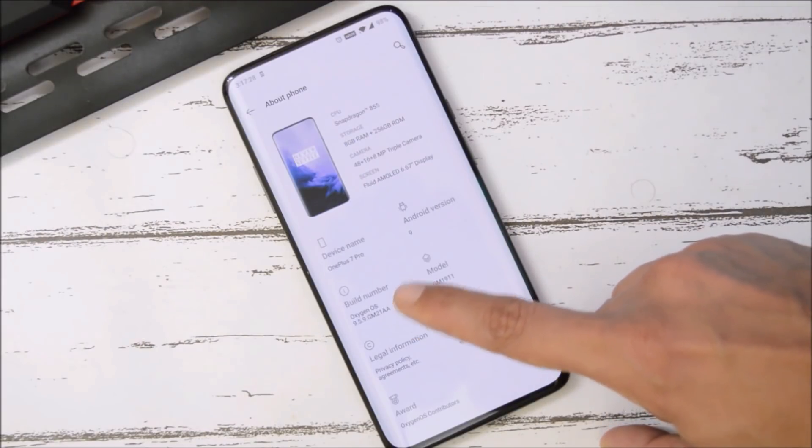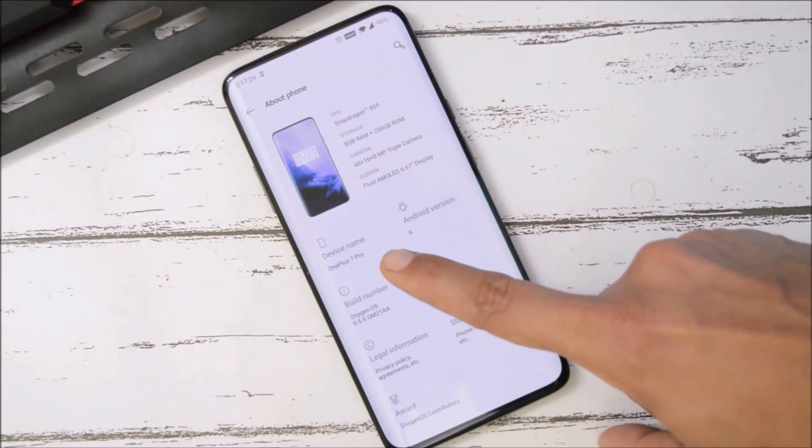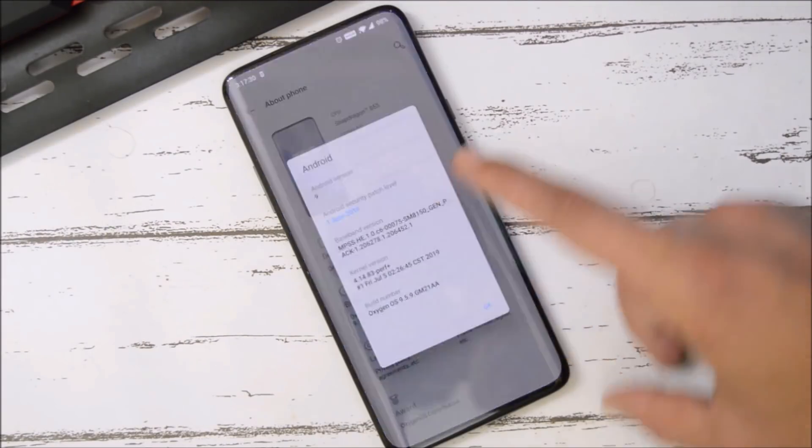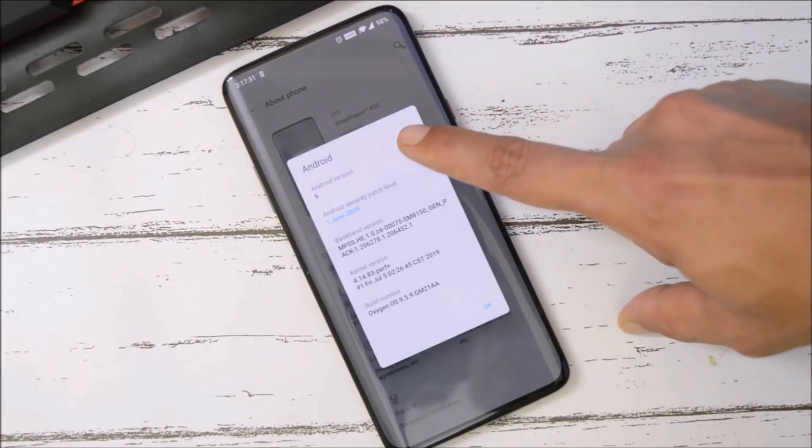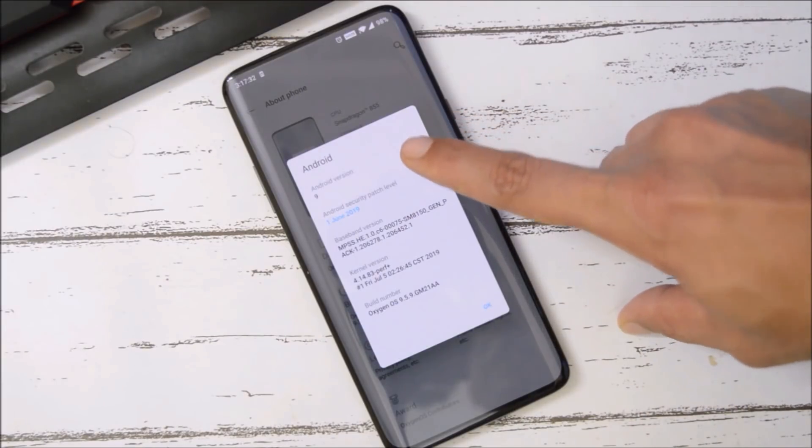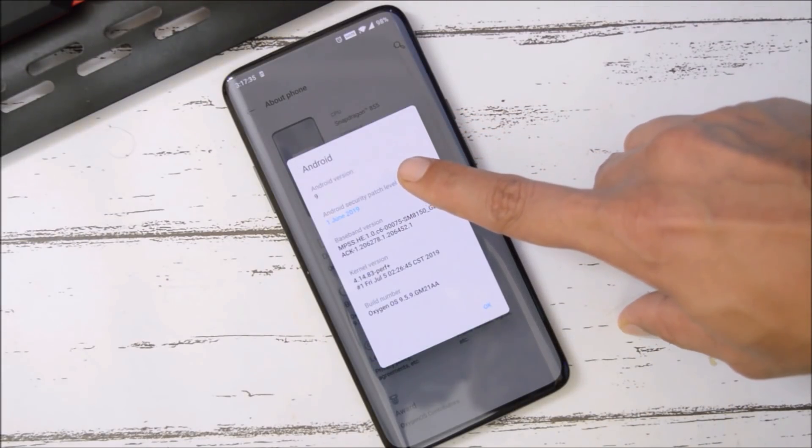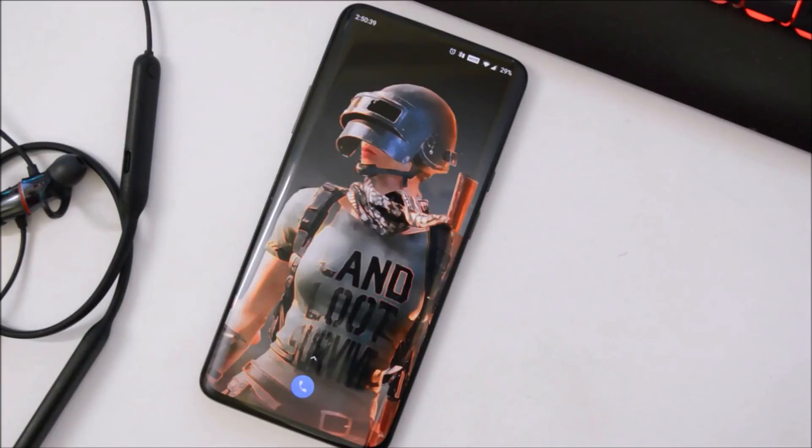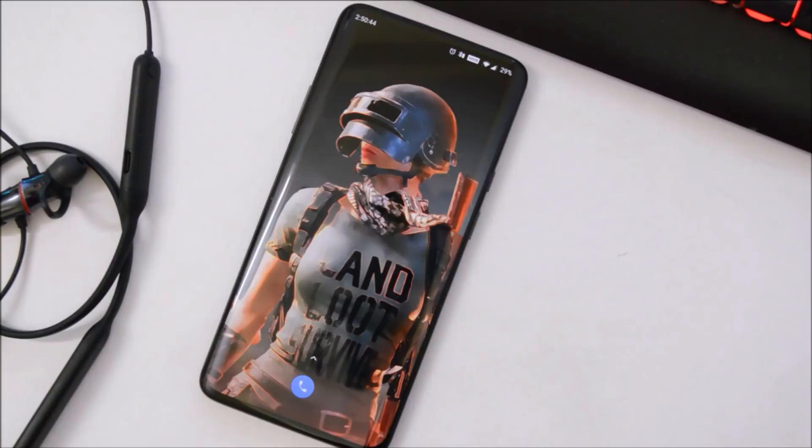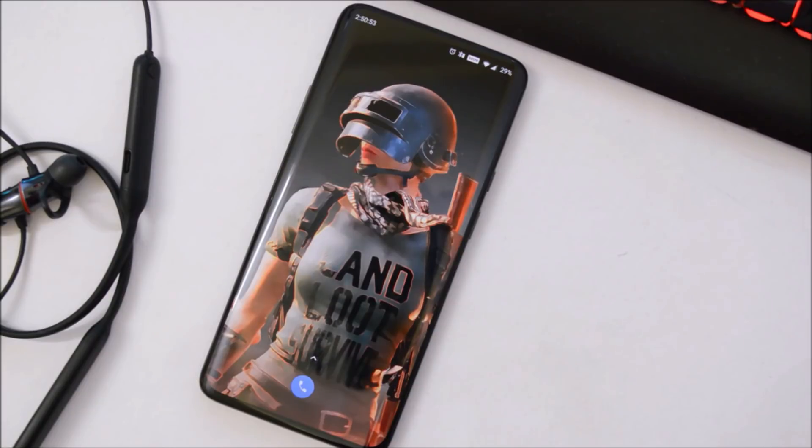By going to Settings, About Phone, you can see now Oxygen OS version is 9.5.9. My device is OnePlus 7 Pro under Android version 9. Now the security patch is 1st June 2019. It's almost been 12 hours I've been using this device after updating to the latest Oxygen OS 9.5.9 because there are lots of optimizations done.